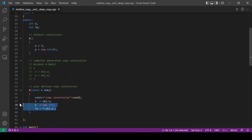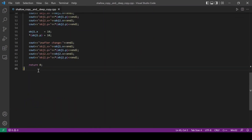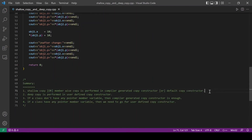So this is called deep copy. Deep copy means creating the required memory for pointer member variables and then assigning the values. In user defined copy constructor, deep copy is performed. To summarize: shallow copy is performed in compiler generated copy constructor. Deep copy is performed in user defined copy constructor. If a class does not have any pointer member variable, then compiler generated copy constructor is enough. If a class has a pointer member variable, then we need to go for user defined copy constructor.